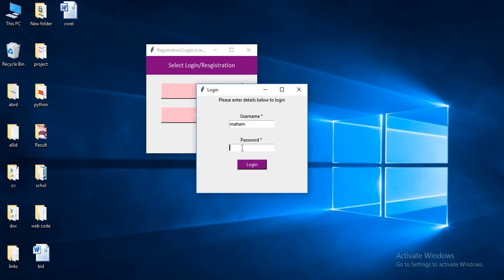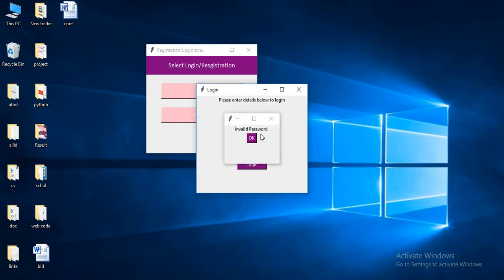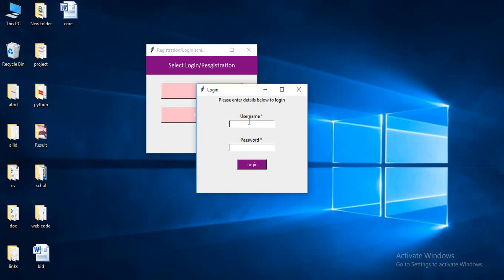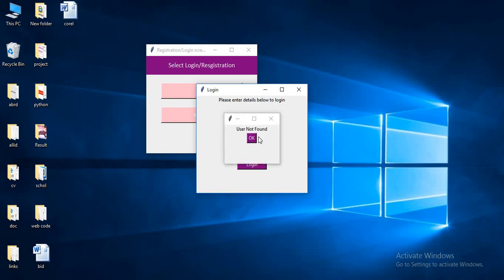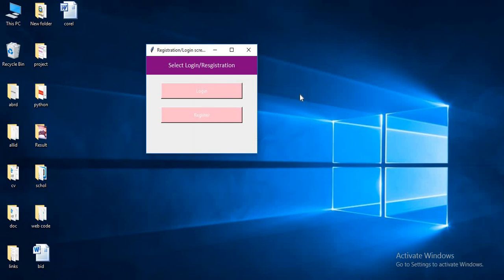If you want to get a wrong password, you can get an invalid password message. In this way, you can get a wrong password. This is the user not found case. So this is how we have to do this work. Let's start with the first step.